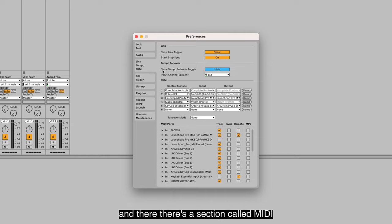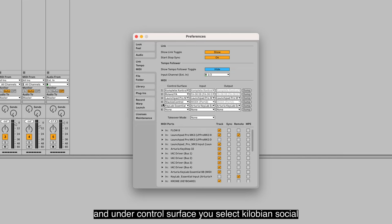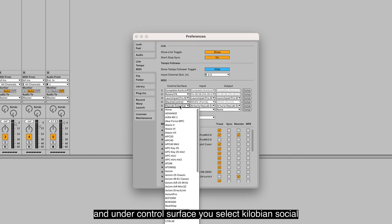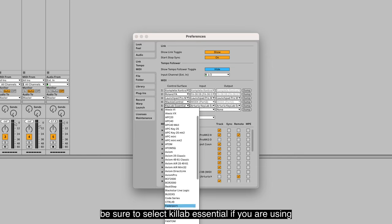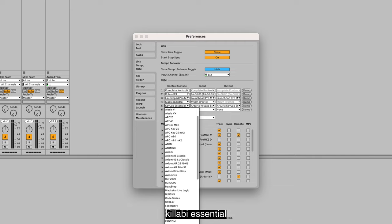Here there's a section called MIDI. You can go to an empty slot and under Control Surface, you select Keylab Essential. Be sure to select Keylab Essential if you are using Keylab Essential.